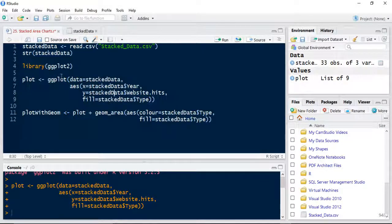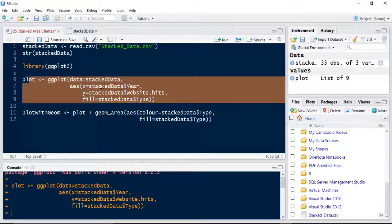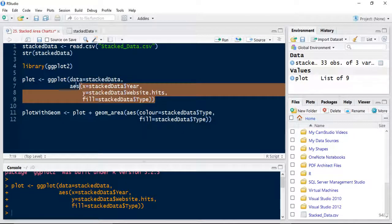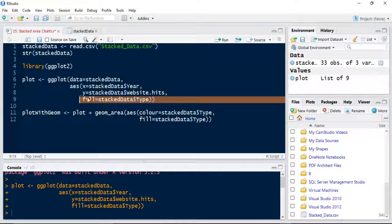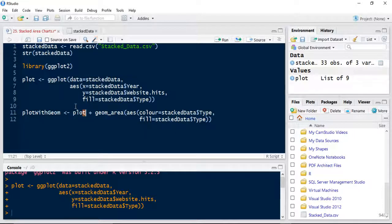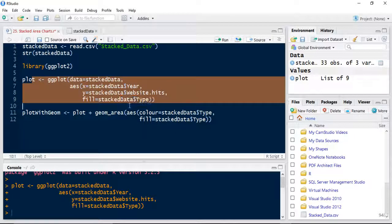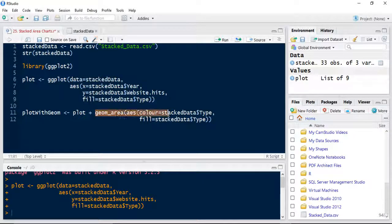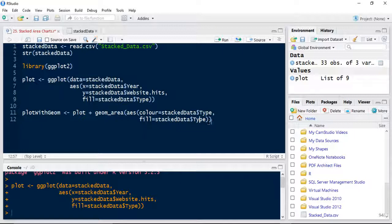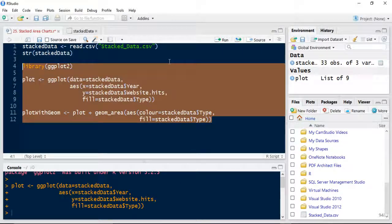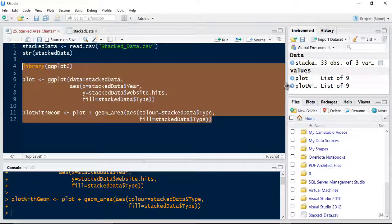So this first plot was to add the data in and specify the x and y aesthetics and specify the fill type is equal to the actual type of visitor. Then we created a plot with geometry. We added the original plot that we created previously to a geometry layer here with aesthetics based on the colour of each segment as the type and the fill of each segment as the visitor type. You'll see that in the plots window in a second.